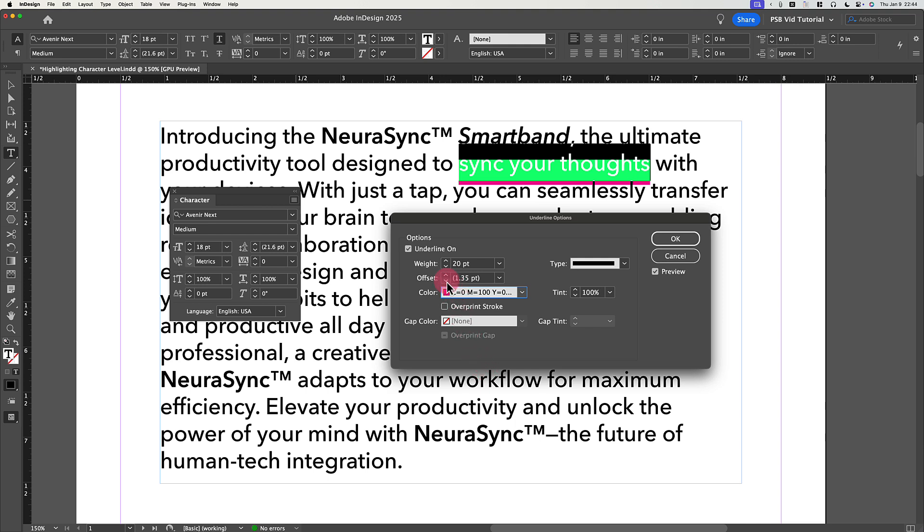At this point, you have a thick pink, or some other color, line below the text you want to highlight. The Offset field is how we pull that line back up so it underlaps the text and creates that highlight effect.